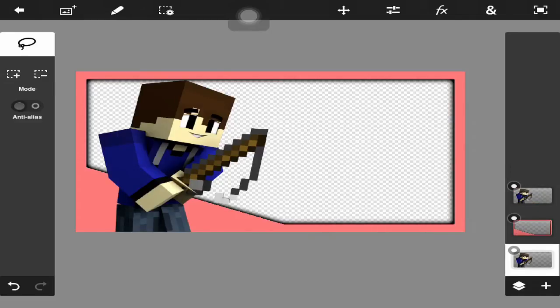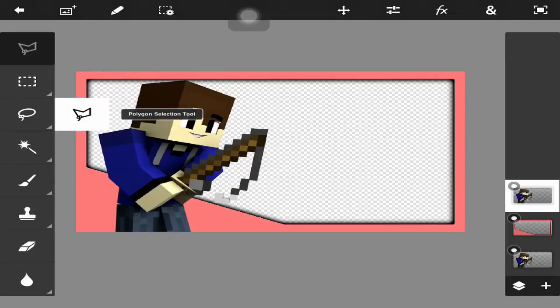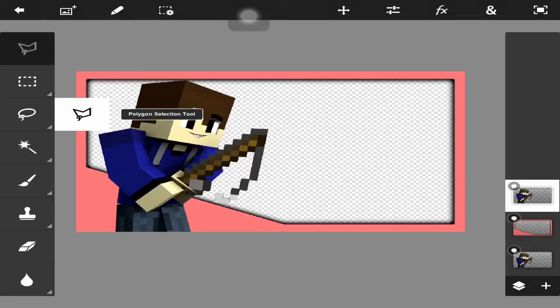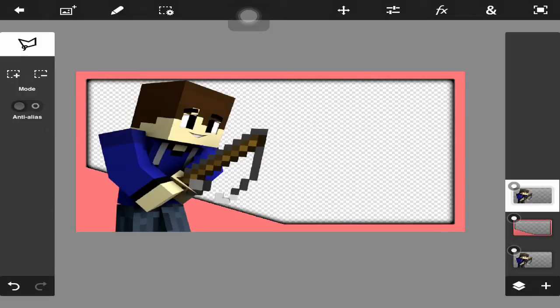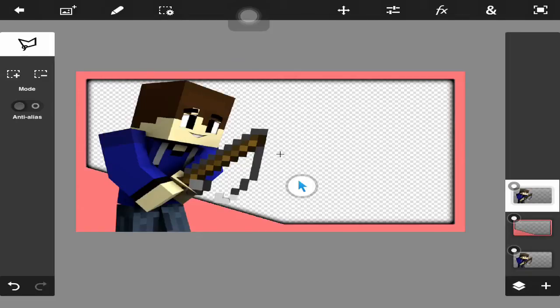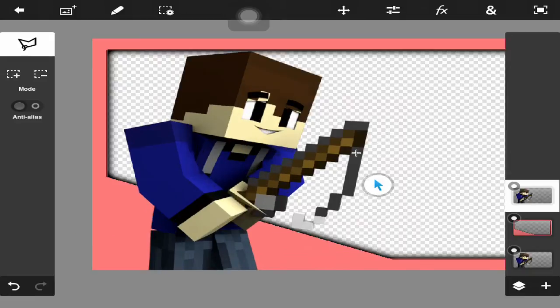In order to get your arm over, you're going to go to the top layer, go to your tools, and use your lasso or polygon selection tool. Since it's a Minecraft render with straight edges, I'm going to use the polygon tool. I'm going to hit show pointer—you don't have to do this, but it makes it easier to get straight lines.